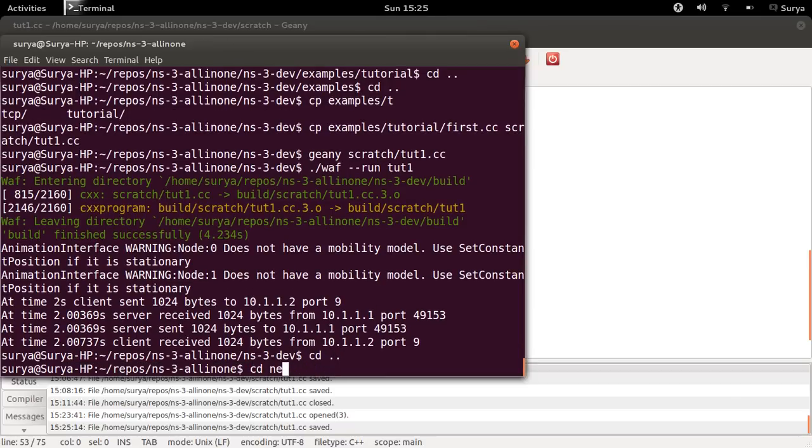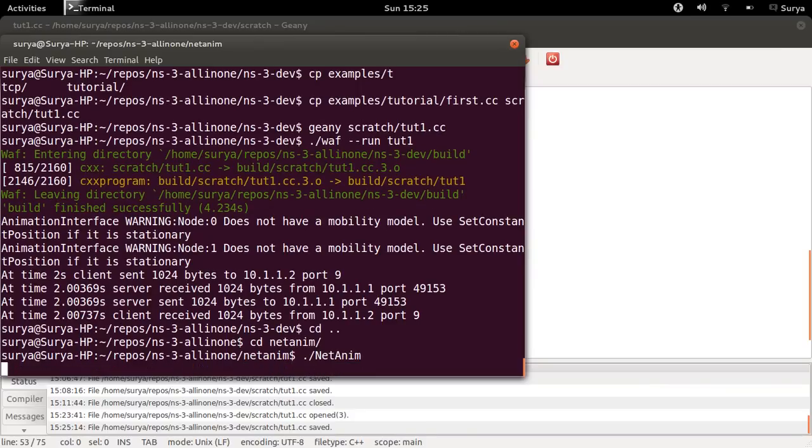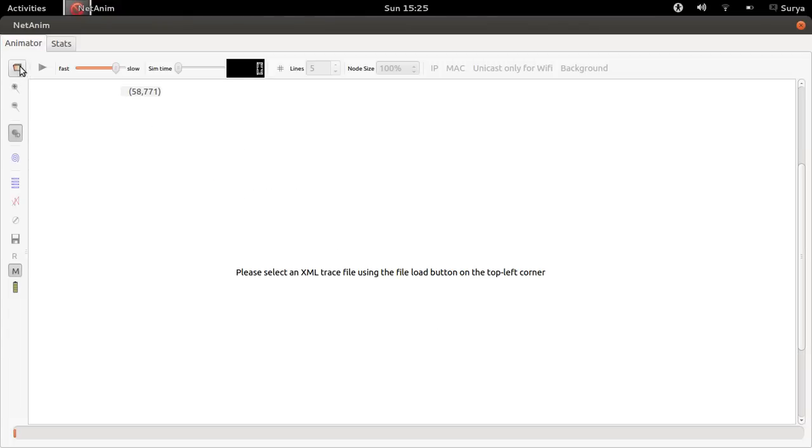Now let us go to the NetAnim folder: cd space dot dot and then cd space NetAnim and run NetAnim. Here you get your NetAnim GUI.